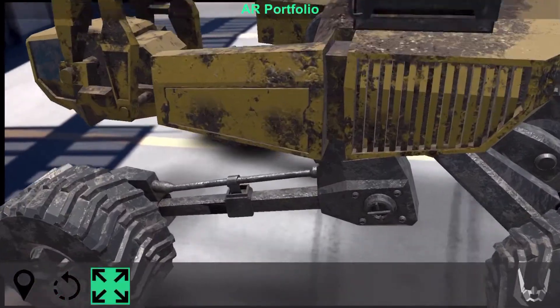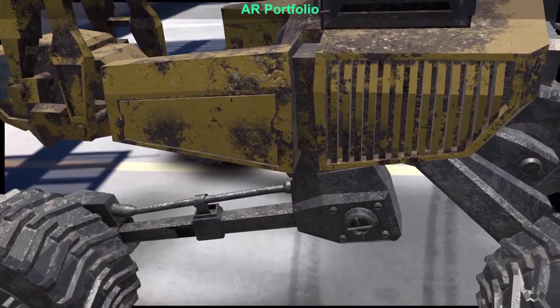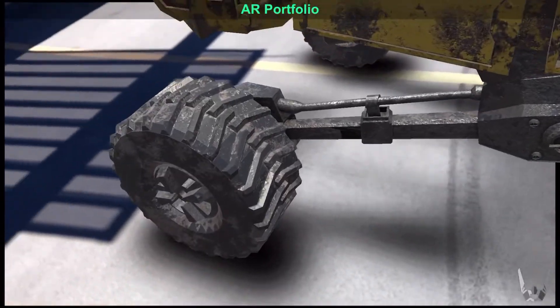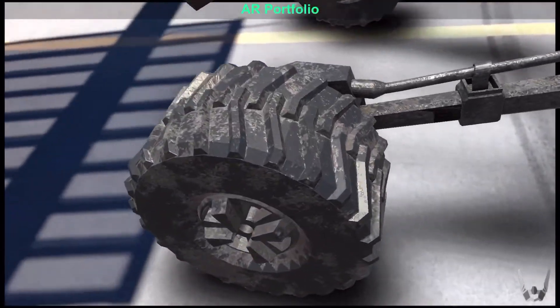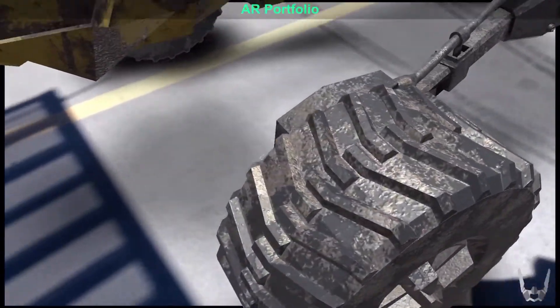There's nothing else like that. You get a visceral real-world feeling from seeing something in augmented reality that you just don't get from looking at it on a computer screen.